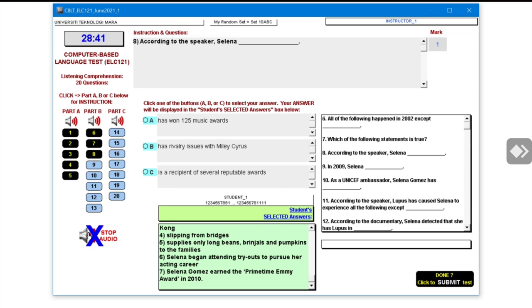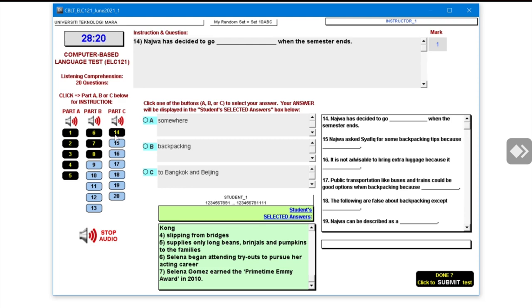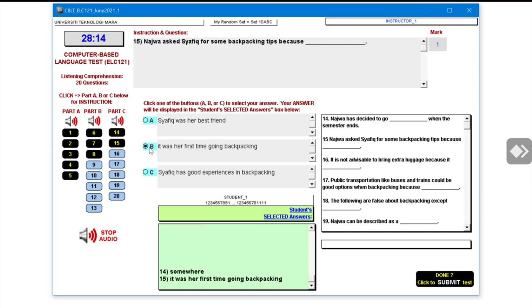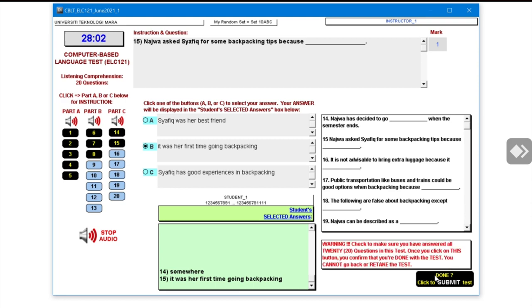That is Part B done. For Part C, the audio for questions 14 through 20 is also located at the speaker icon — just like Part B, tap on it. Once you have completed all the questions, bring your cursor to the bottom right corner of the screen where it says Submit. Make sure you recheck your answers before clicking Submit.